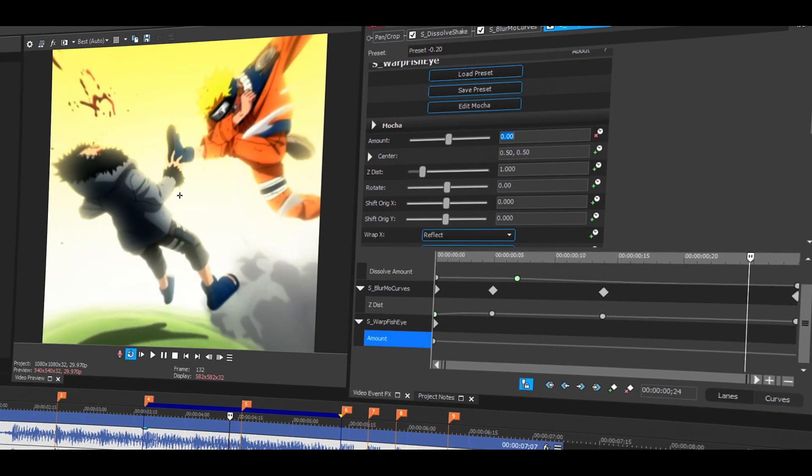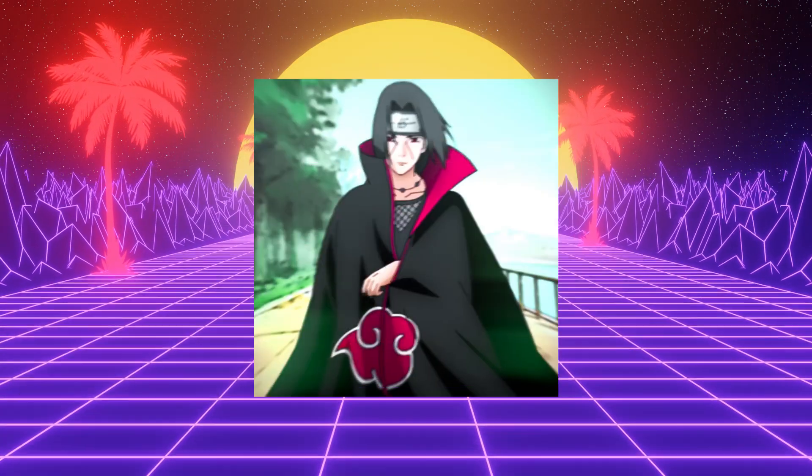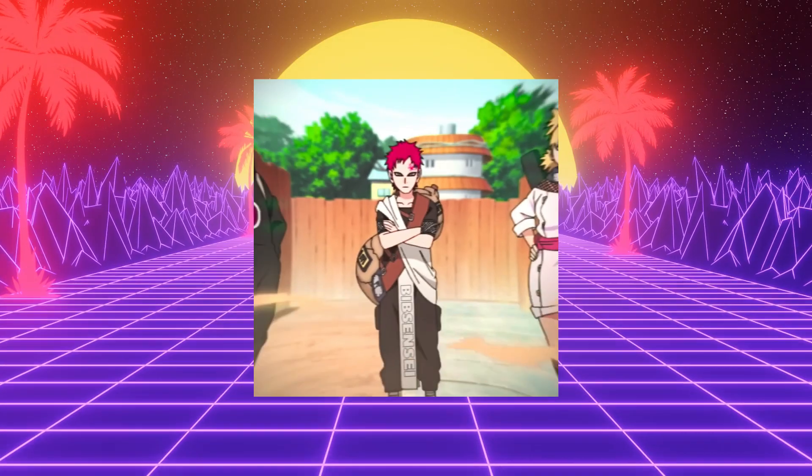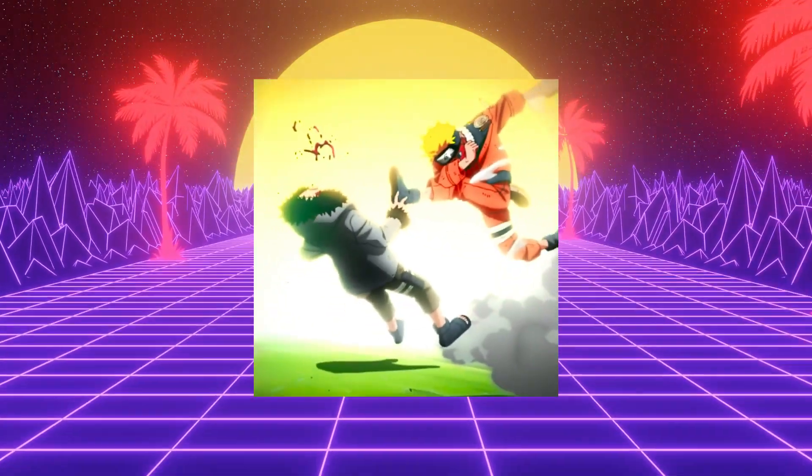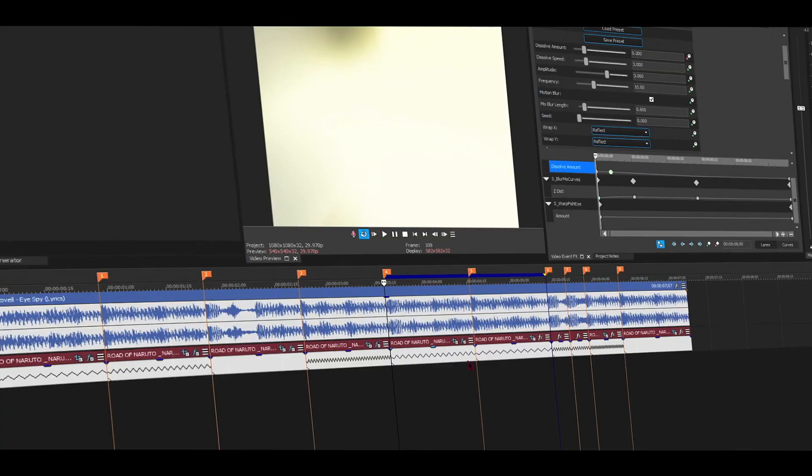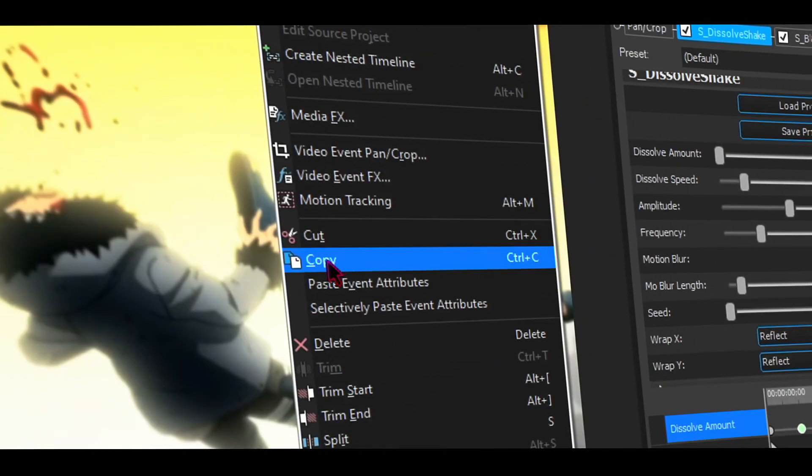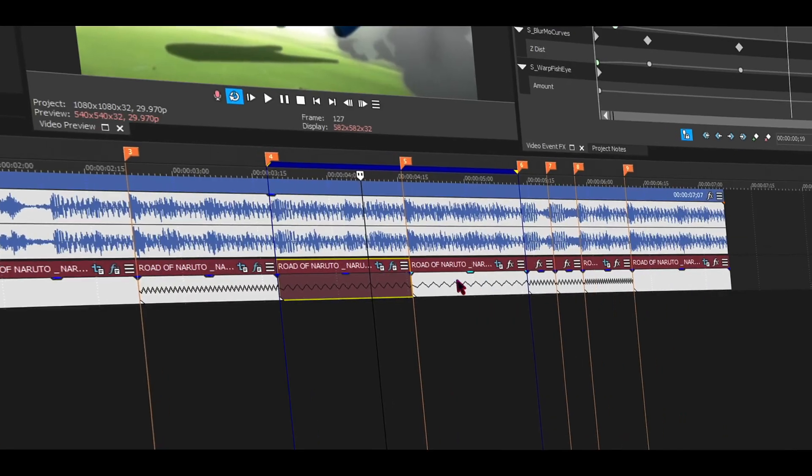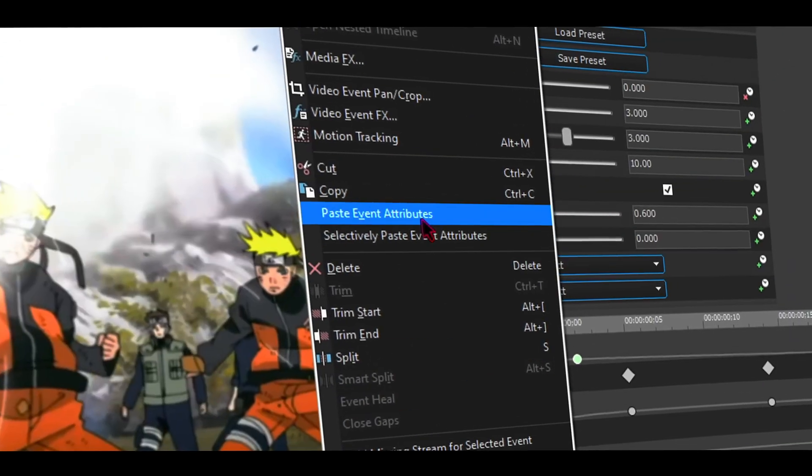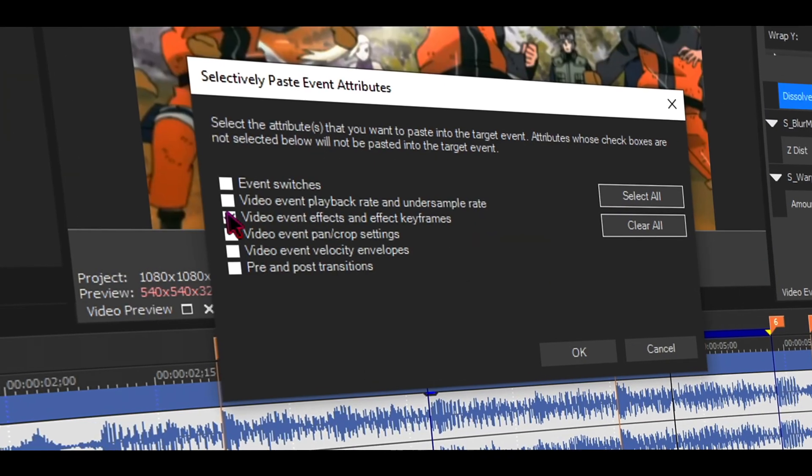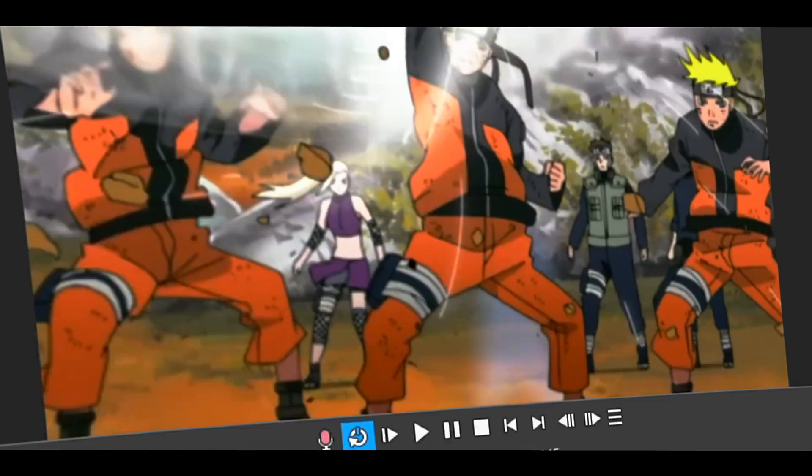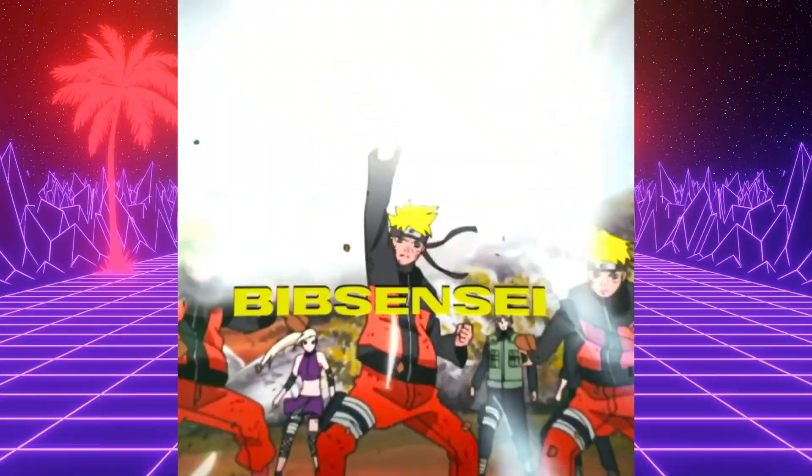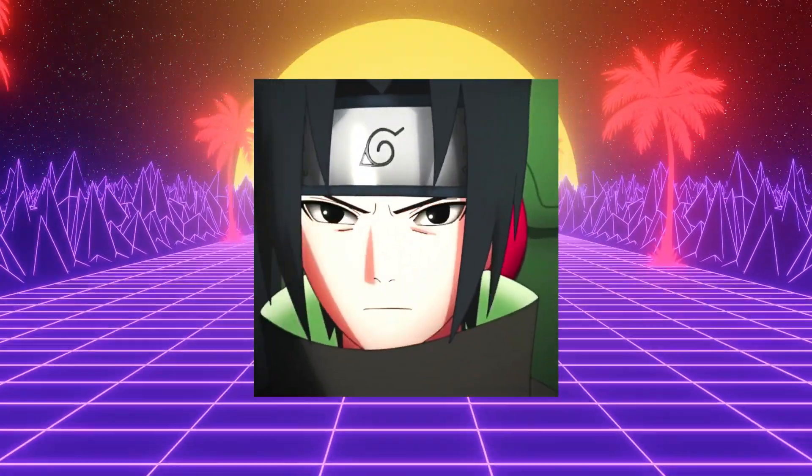But if you're still watching this video, I want to show you a real cool trick. Let's say you want to use the same transition on your next clip, but you don't want to make this again all over. So here's what you do: go to the clip that has the transition and right click, copy it. Then find the clip that you want to paste it to and right click it, selectively paste event attribute. Check mark video event effect and FX keyframe, blink, and you're done.